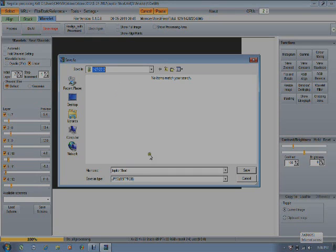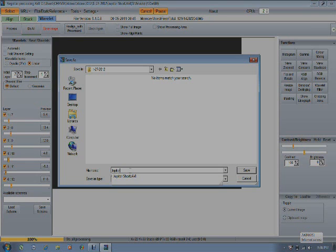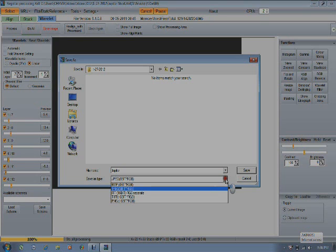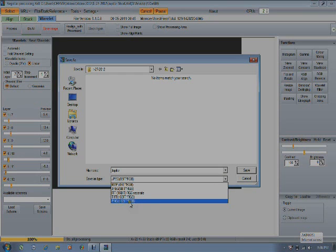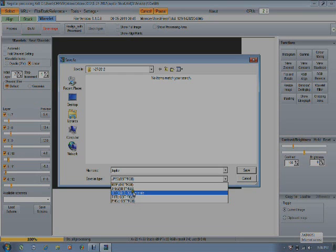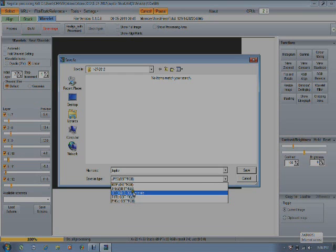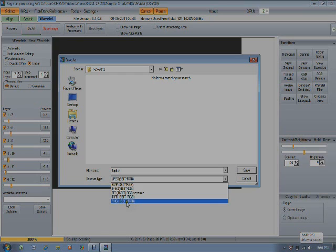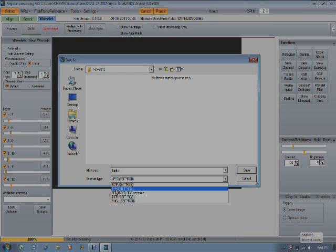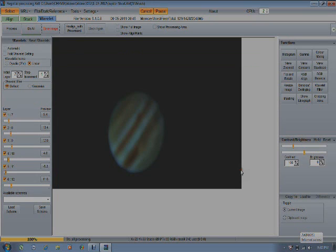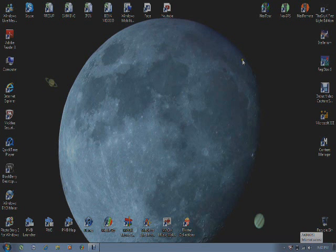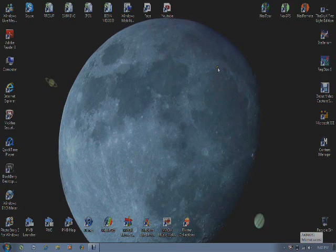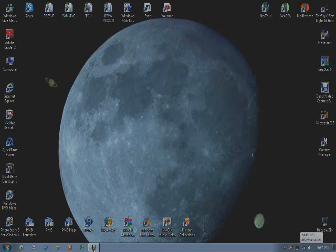We're going to save it here. We're just going to put Jupiter, and we're going to save it as JPEG. Okay, so we're going to save this image. Once we are done saving the image, all you have to do is just close it, and you're done doing what you need to do.